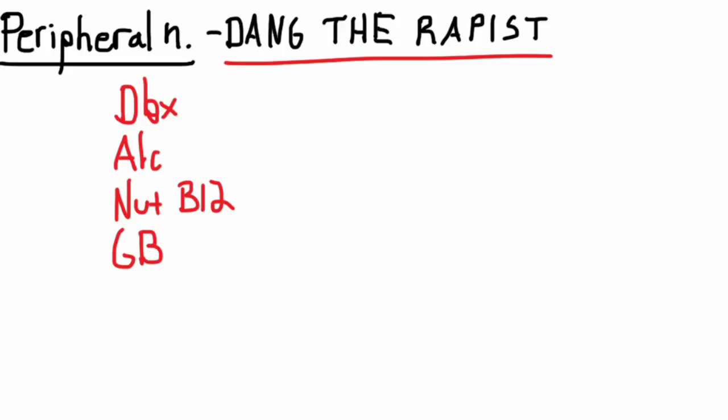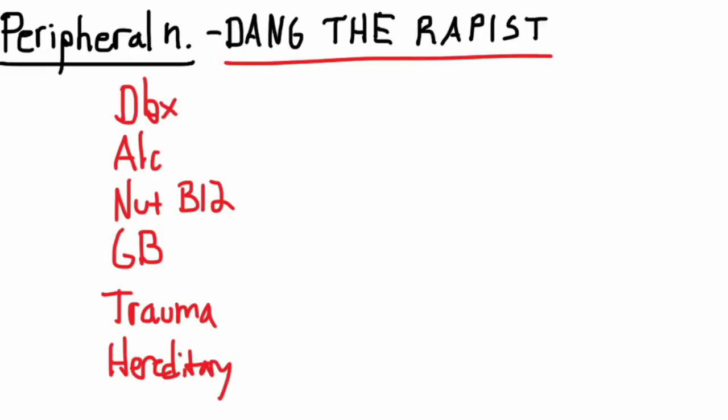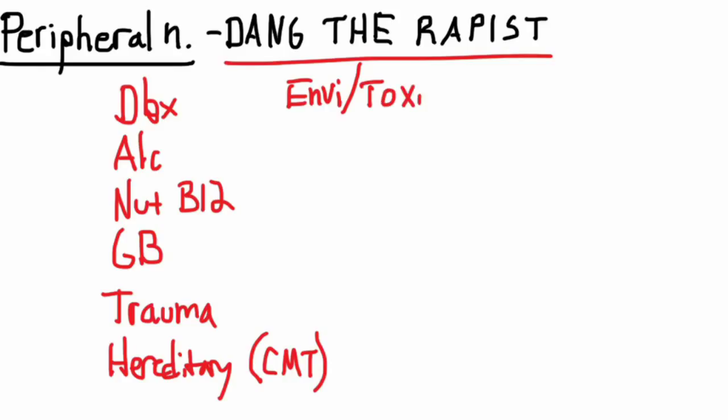T in 'the' would be any kind of trauma. H is hereditary, thinking of something like Charcot-Marie-Tooth. E is environmental or toxin exposure. R is remote cancer.